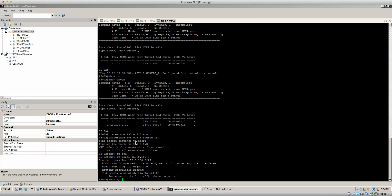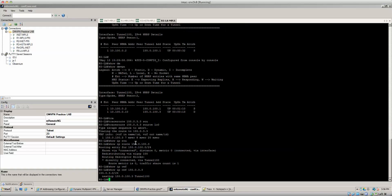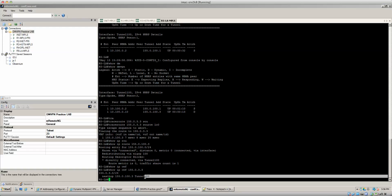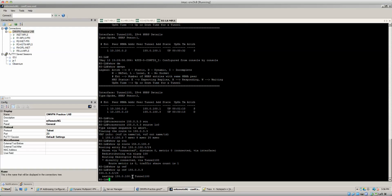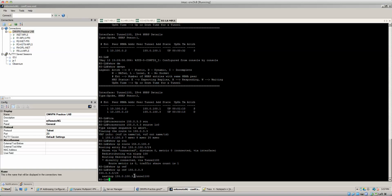And if you do a show IP CEF 155.0.3.3 you can see that the CEF entry for that is going to be the next hop of 155.0.100.3, right? Which is still going to go out of tunnel 100 but behind the scenes you're actually still doing the update going to the cloud.